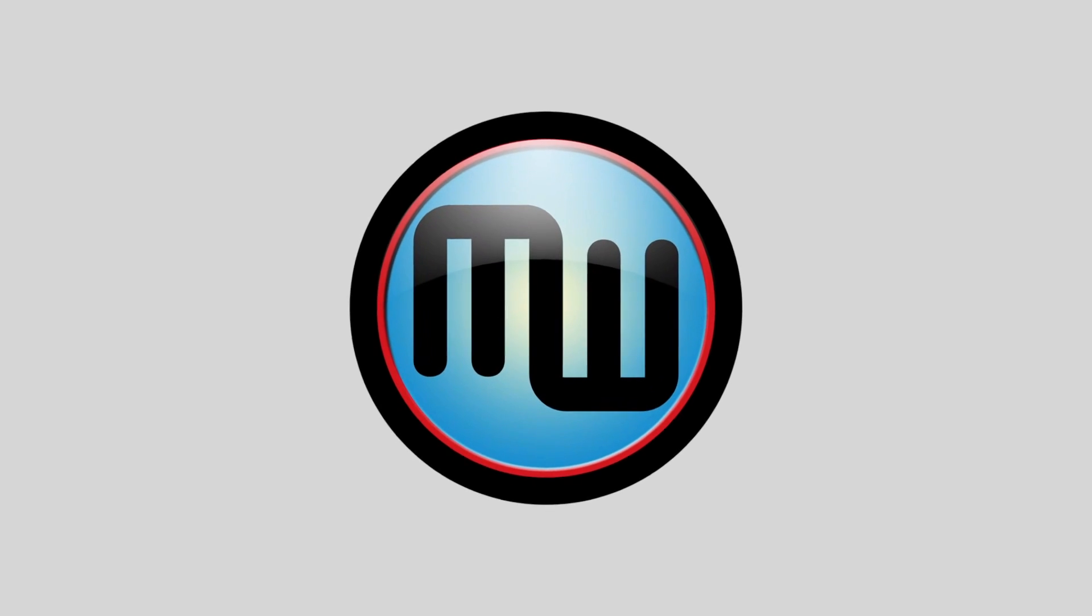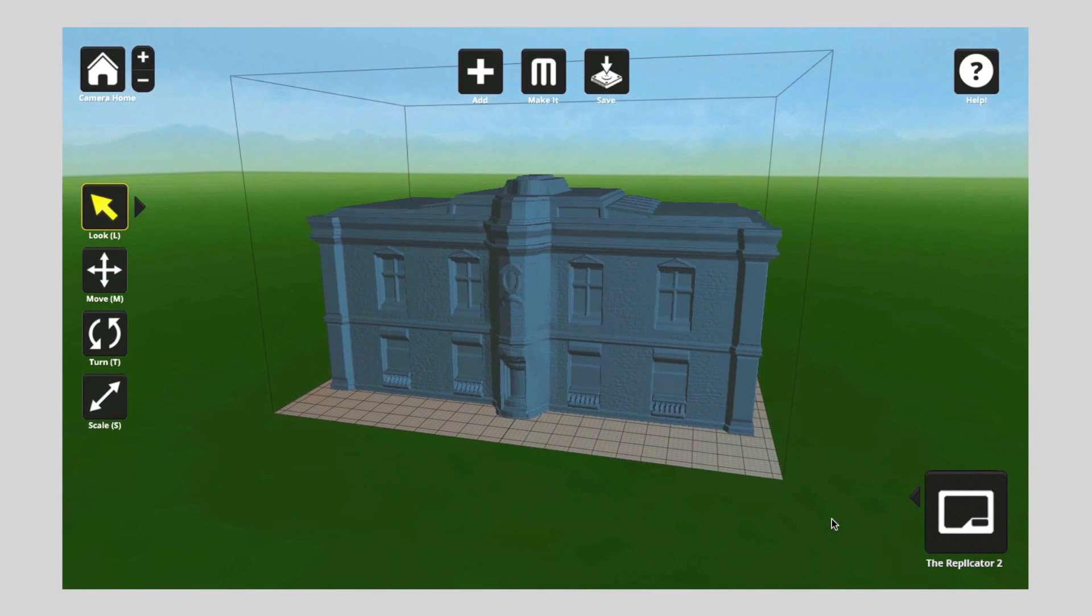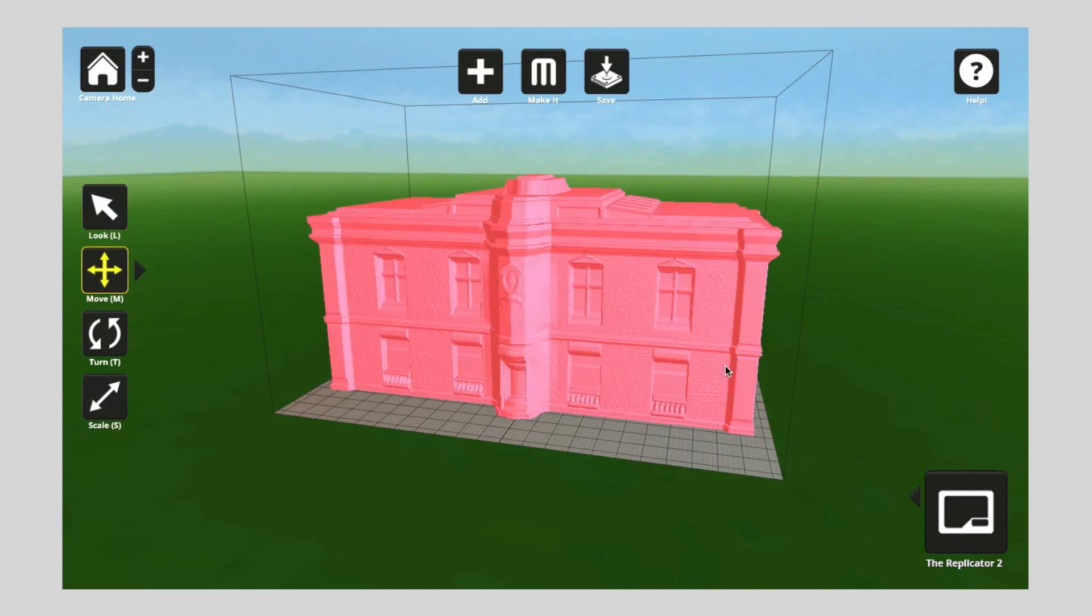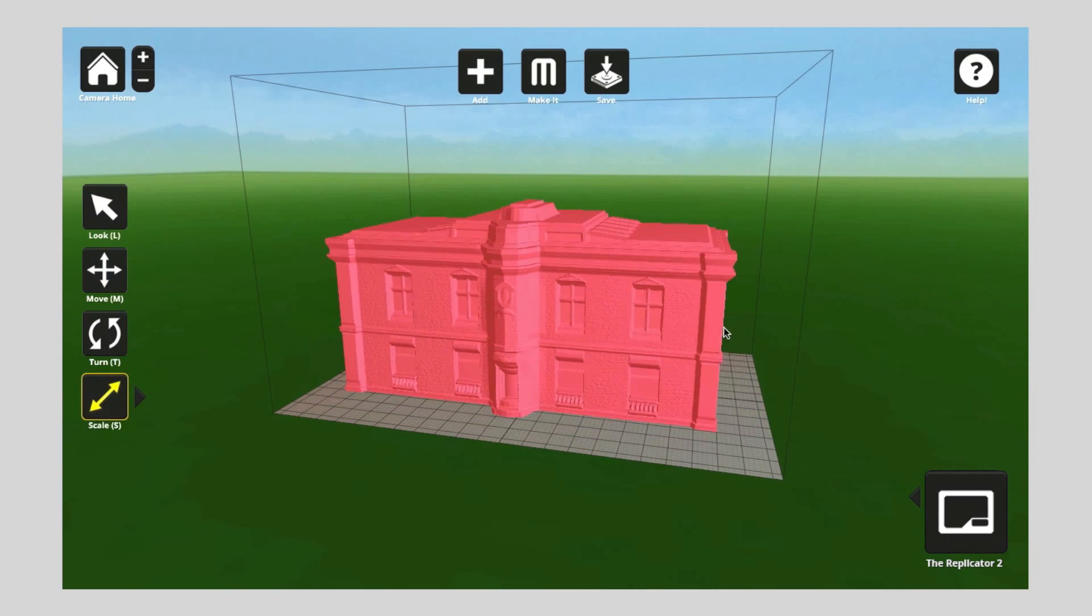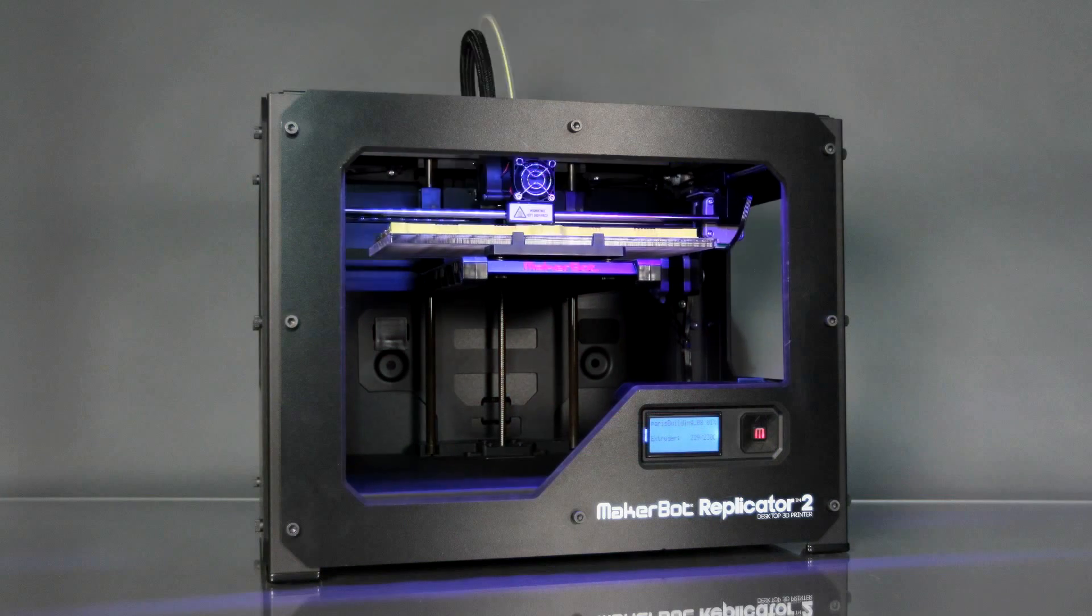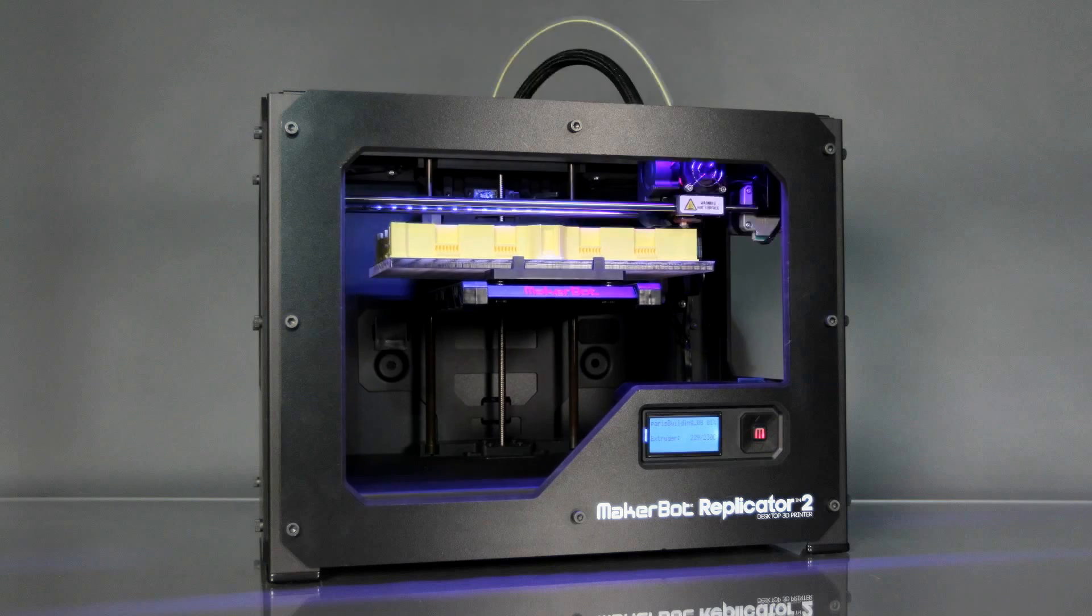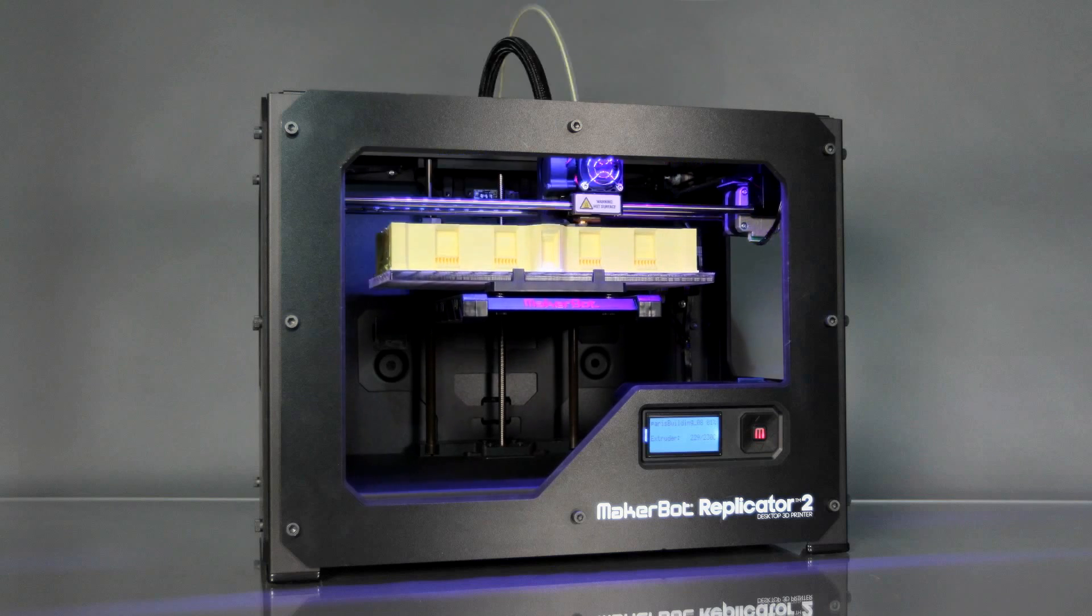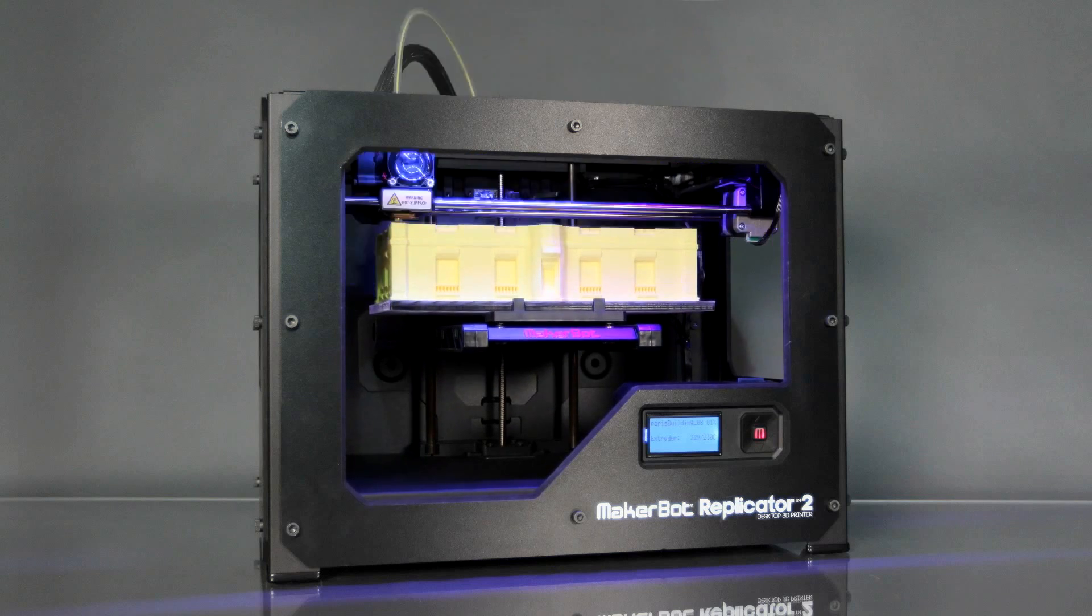MakerBot MakerWare is a brand new software tool developed right here at MakerBot. You can use MakerBot MakerWare to move and scale your model and to arrange it just so on the virtual build plate. When you've got it just how you want it, just press make it and the MakerBot Replicator 2 desktop 3D printer will begin transforming your digital 3D model into a physical 3D model.